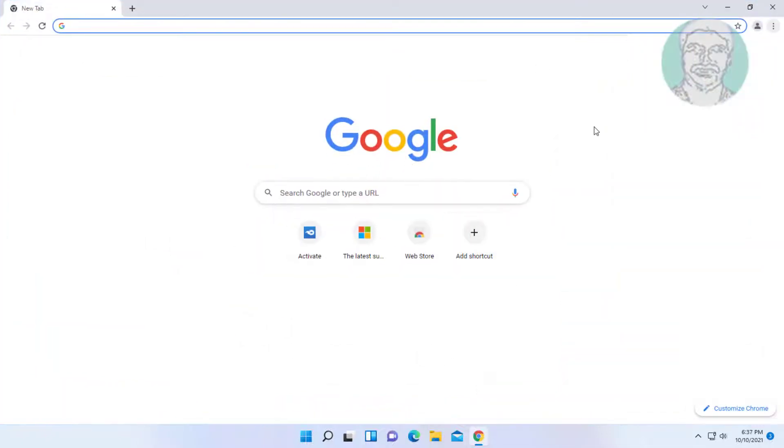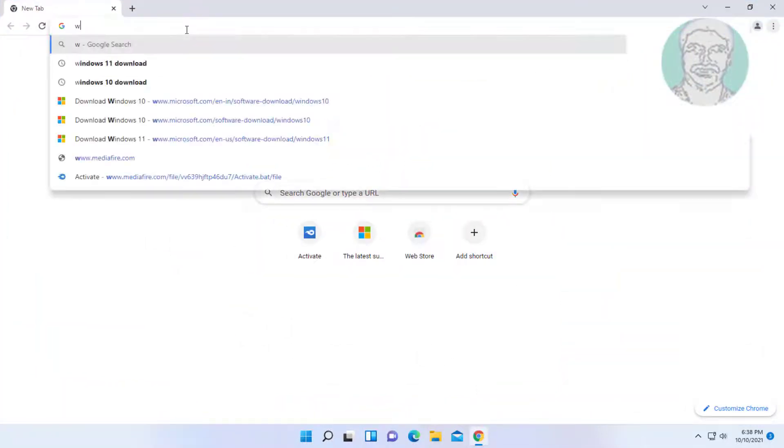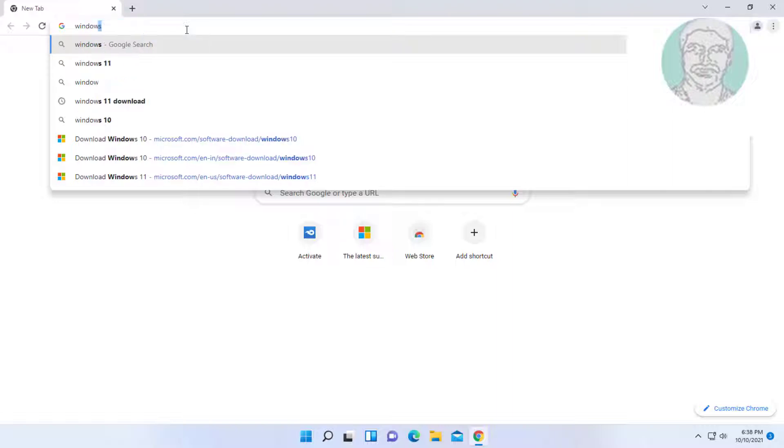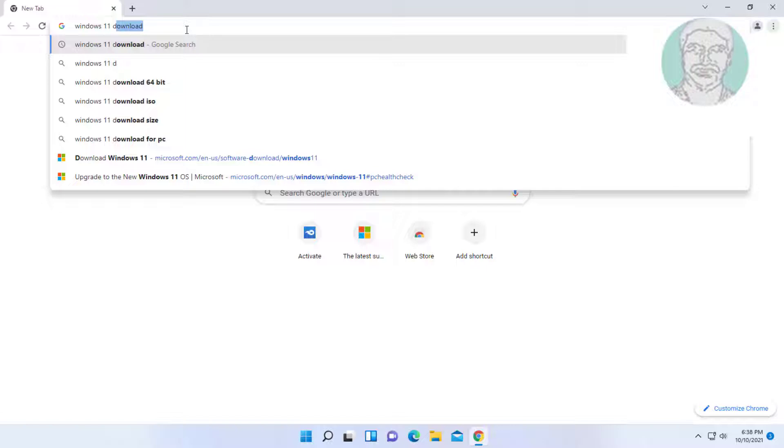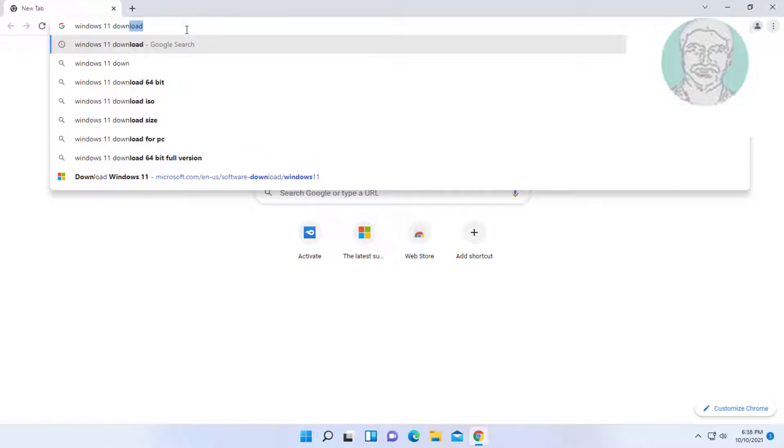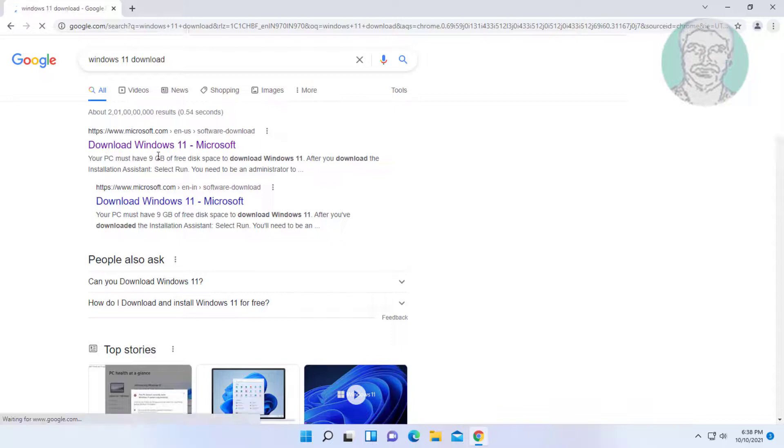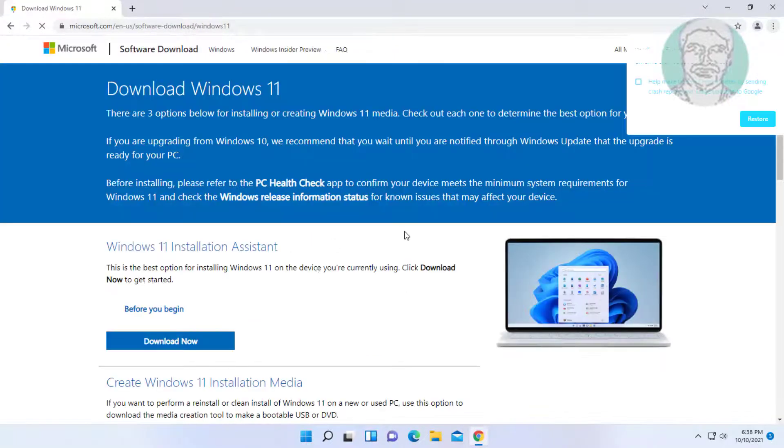Open any browser. Type Windows 11 download in the browser search bar and click download Windows 11.